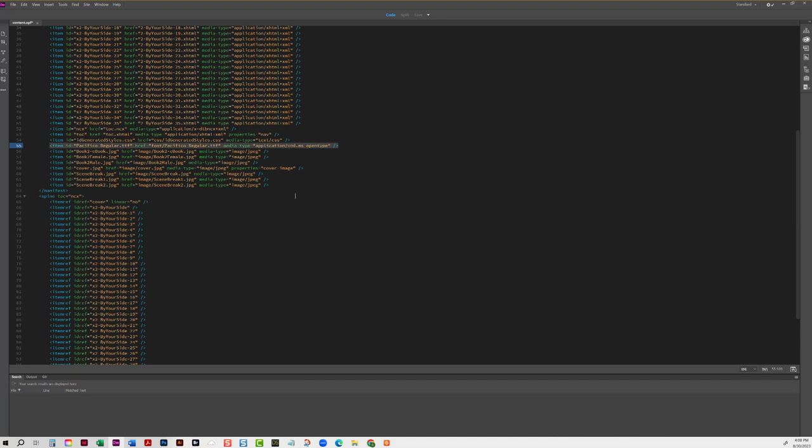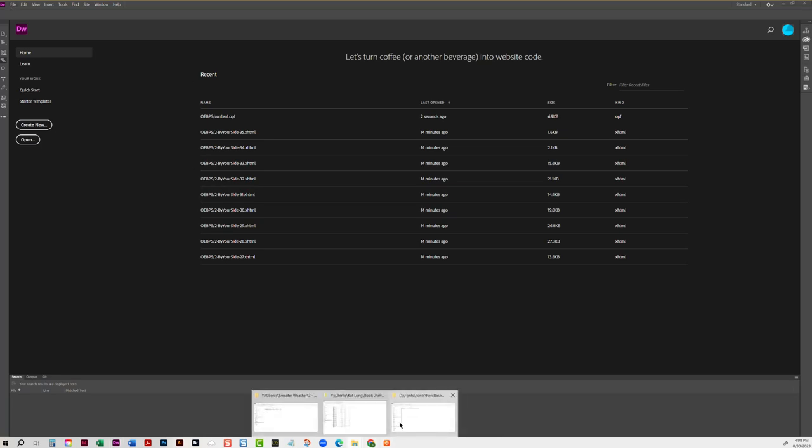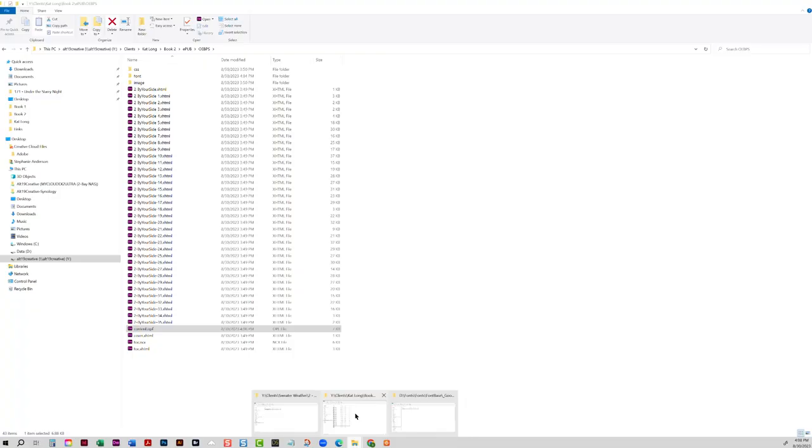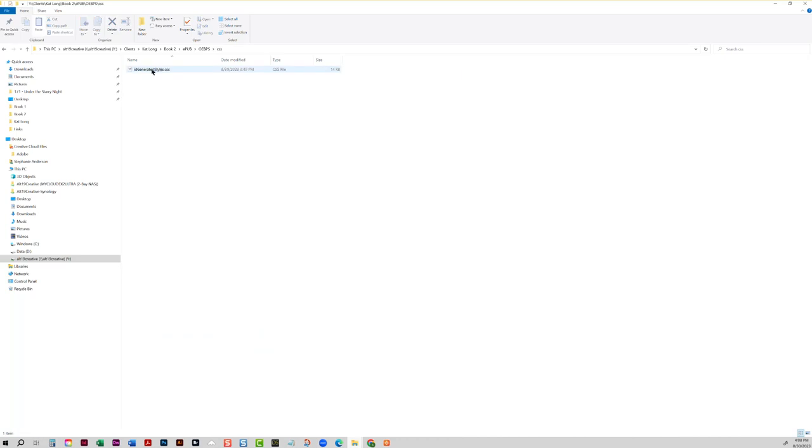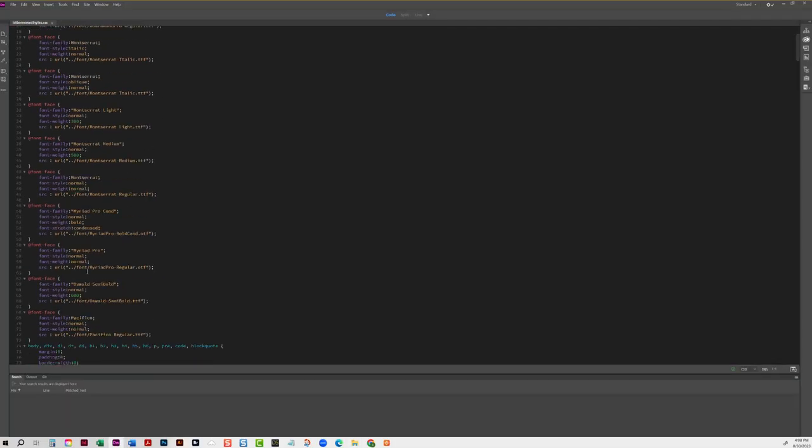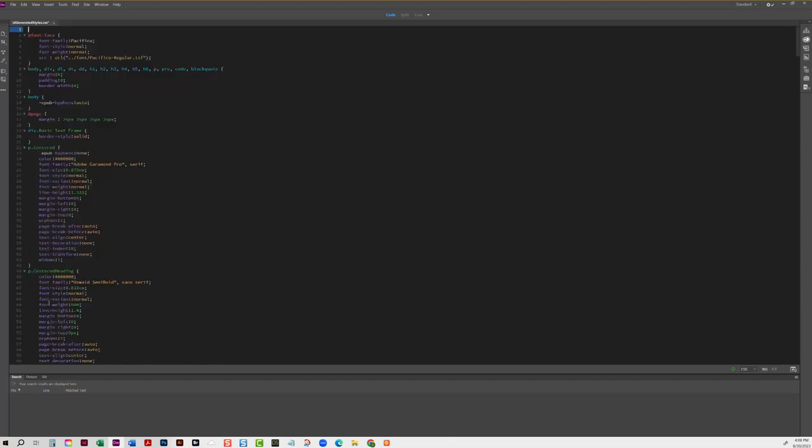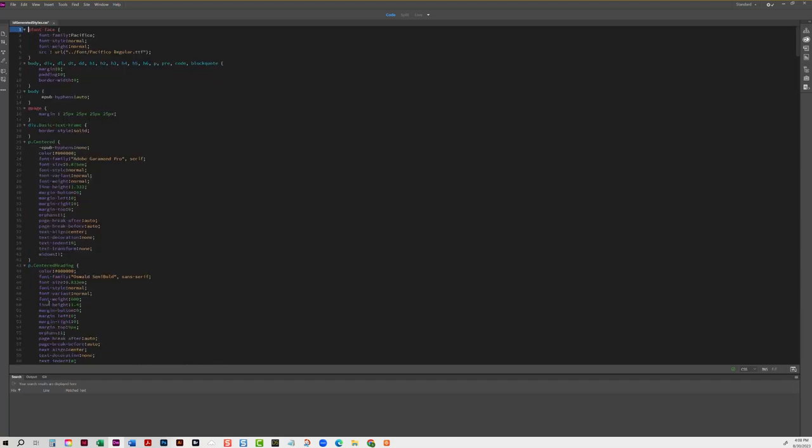Okay, alright, so last thing is we're going to look at the CSS, and I'm going to remove, on the CSS, at the very top they have all the fonts that are embedded. I'm just going to remove those and just keep Pacifico there. Then all you have to do is package up your EPUB and send it to Kindle.